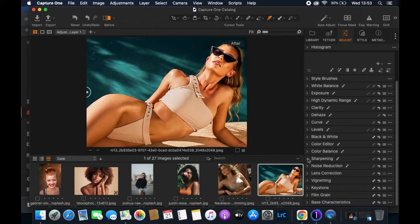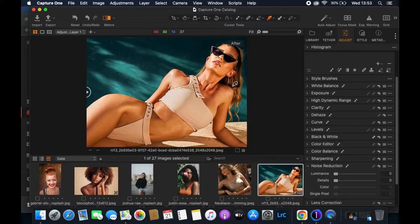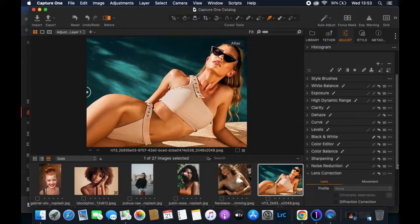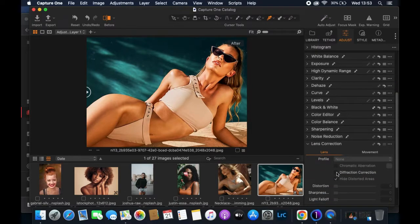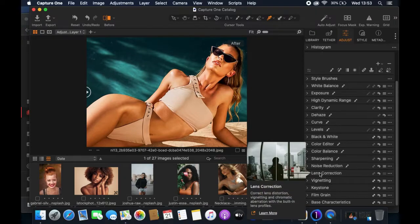Noise Reduction is very important when you've taken pictures at very high ISO, but for my picture the noise level is fine so I'll leave it as is. For Lens Correction, the picture looks great as-is — I don't like using Diffraction Correction when the picture was taken with the right settings and has no distortion.